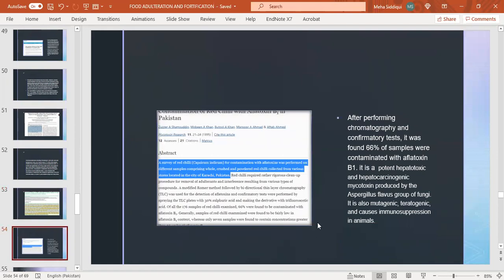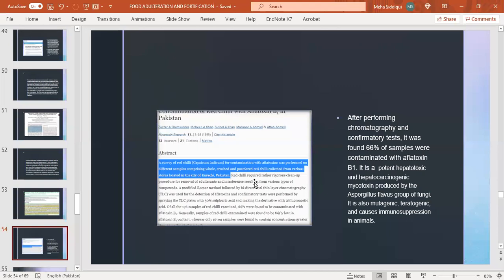Contamination of red chili with aflatoxin B1 in Pakistan: a survey of red chili for contamination with aflatoxin was performed on different samples comprising whole, crushed, and powdered red chili collected from various stores in Karachi. After performing chromatography and confirmatory tests, it was found 66 percent of samples were contaminated with aflatoxin B1. Aflatoxin B1 is a potent hepatotoxic and hepatocarcinogenic mycotoxin produced by the Aspergillus flavus group of fungi. It is also mutagenic, teratogenic, and causes immunosuppression in animals.